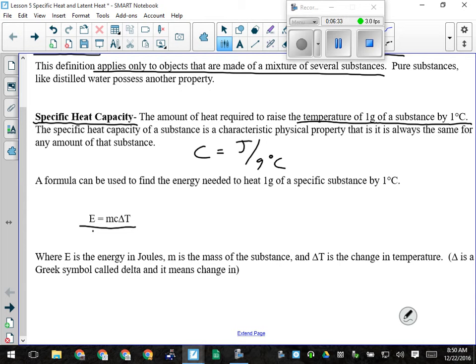C, the specific heat capacity — you'll either be asked to calculate it, or you'll be told what the material is. There is a chart of specific heat capacities in the digital workbook. For a couple of examples: water has a specific heat capacity of 4.2 joules per gram degree Celsius.